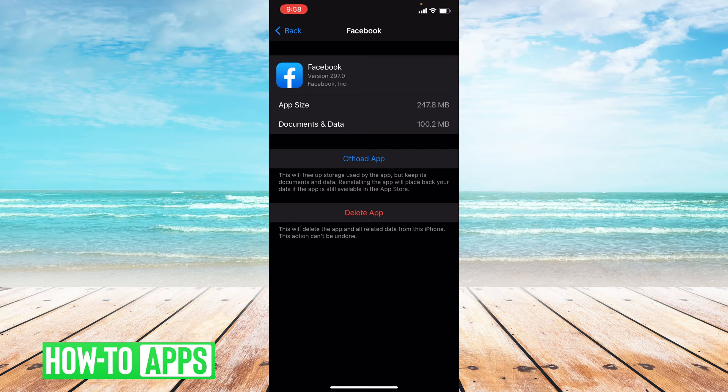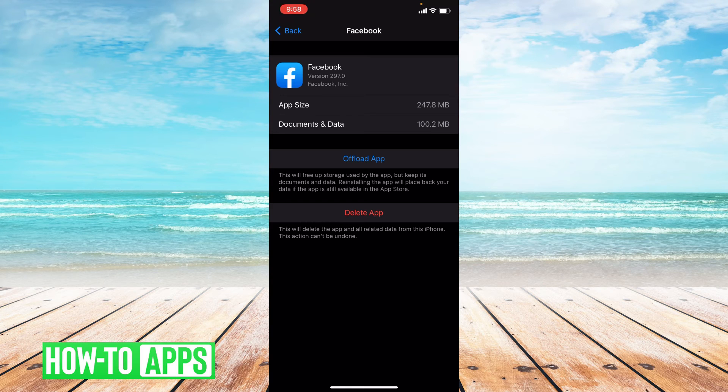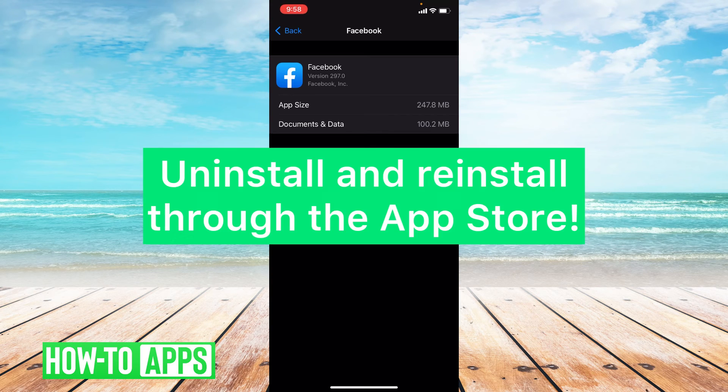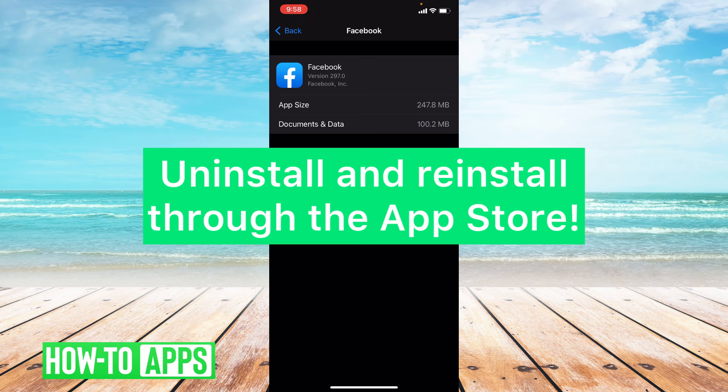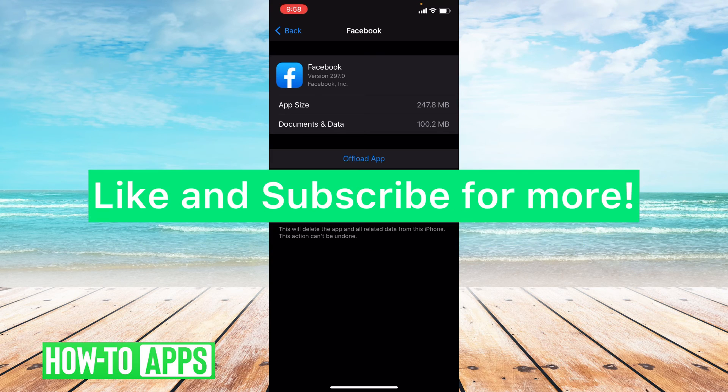Okay, and you have successfully offloaded your app. Now if these things don't work for you, I do suggest to uninstall and reinstall the app, so deleting it off your phone and reinstalling it in the App Store.